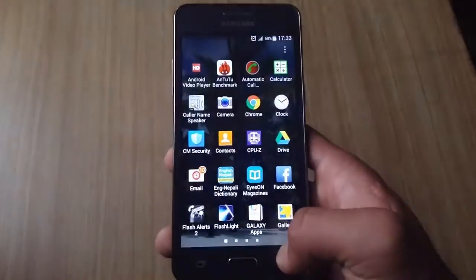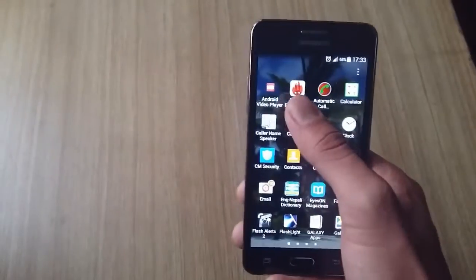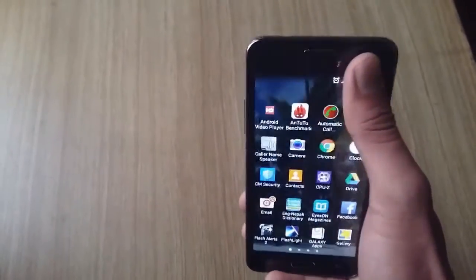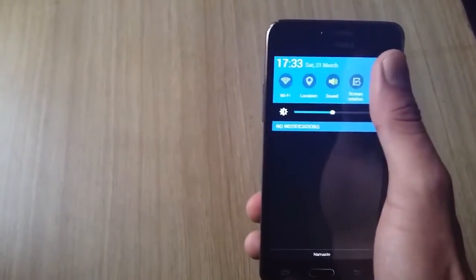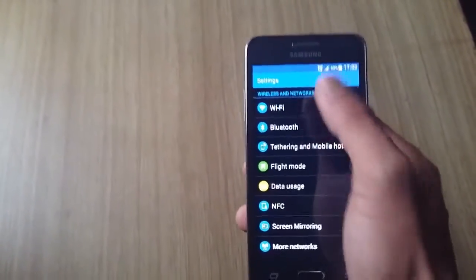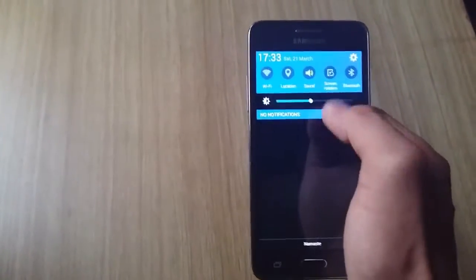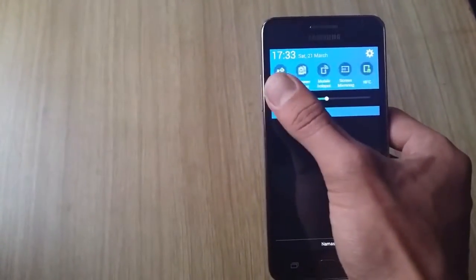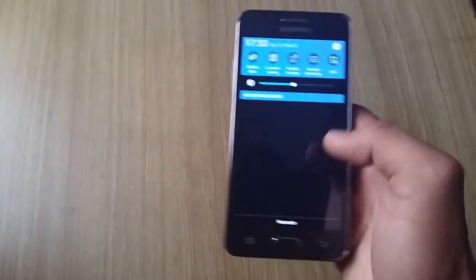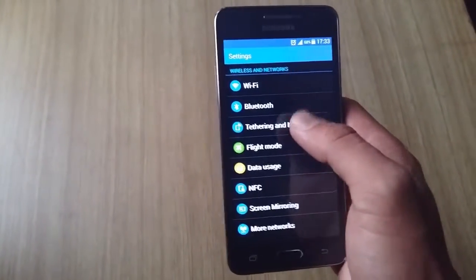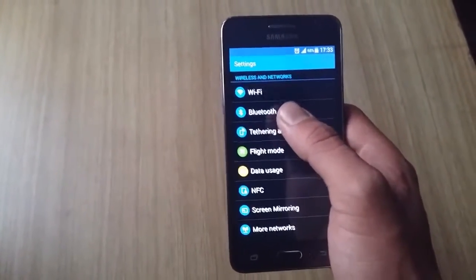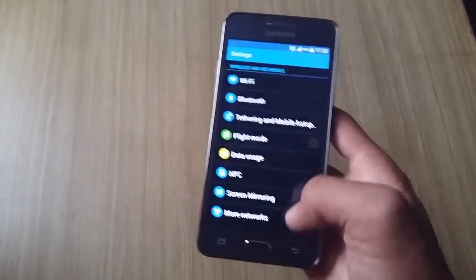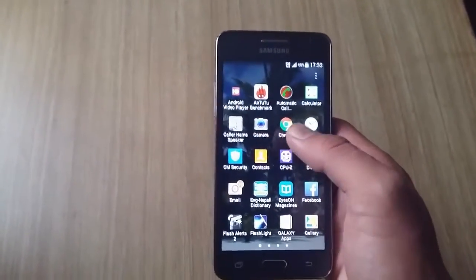And you can see in the notification menu many options, so it is really easy to use. And it is a dual SIM phone that is actually micro SIM and which has dual standby facility.